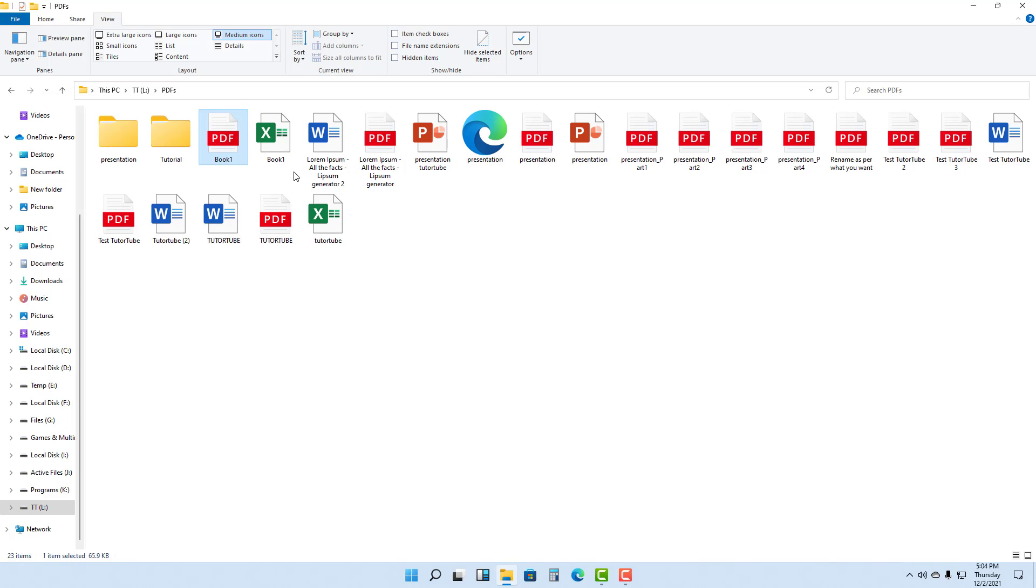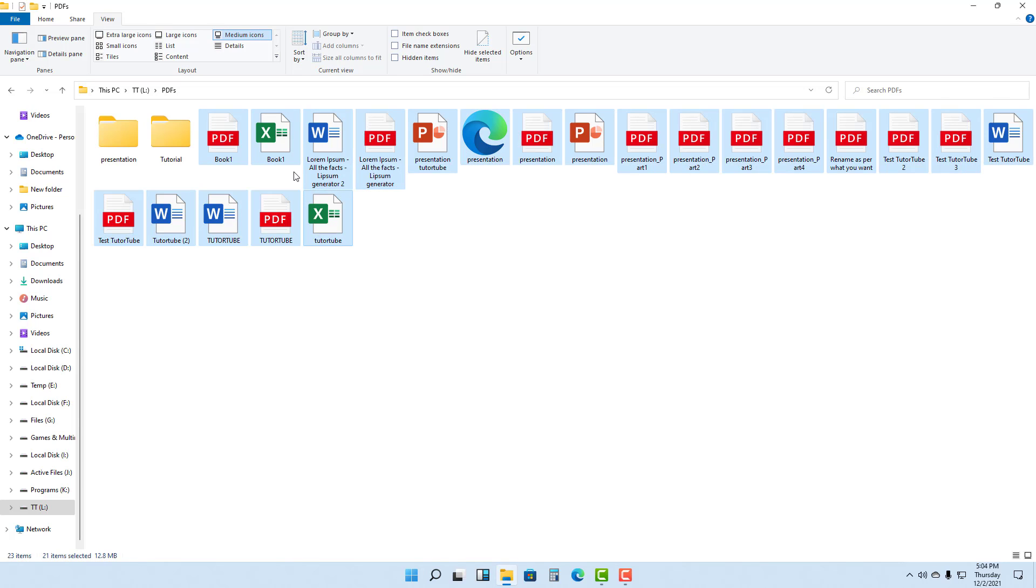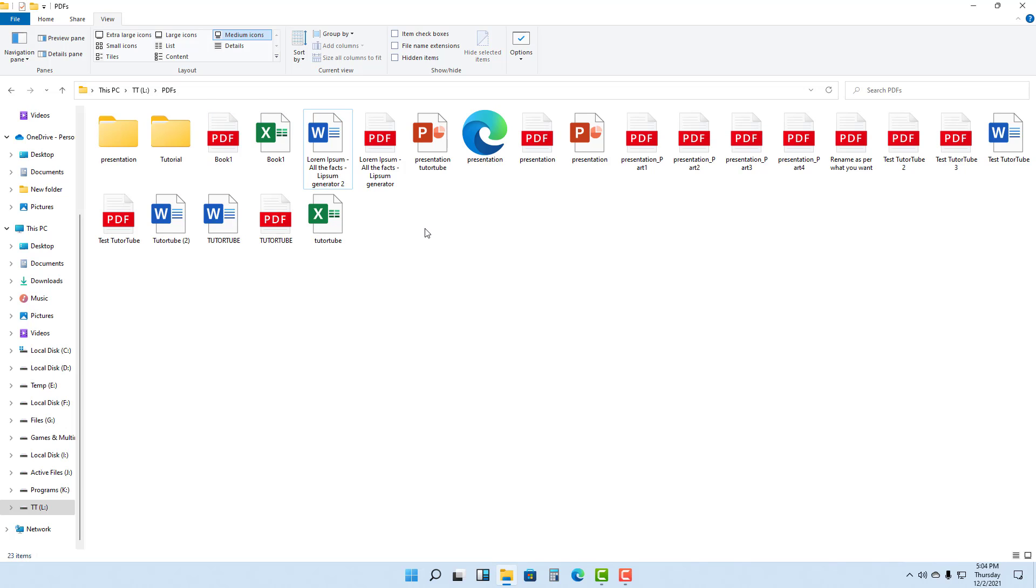and hold Shift on your keyboard and use the arrow keys to select as well. Use the right arrow key or the down arrow key to select everything, as you can see.